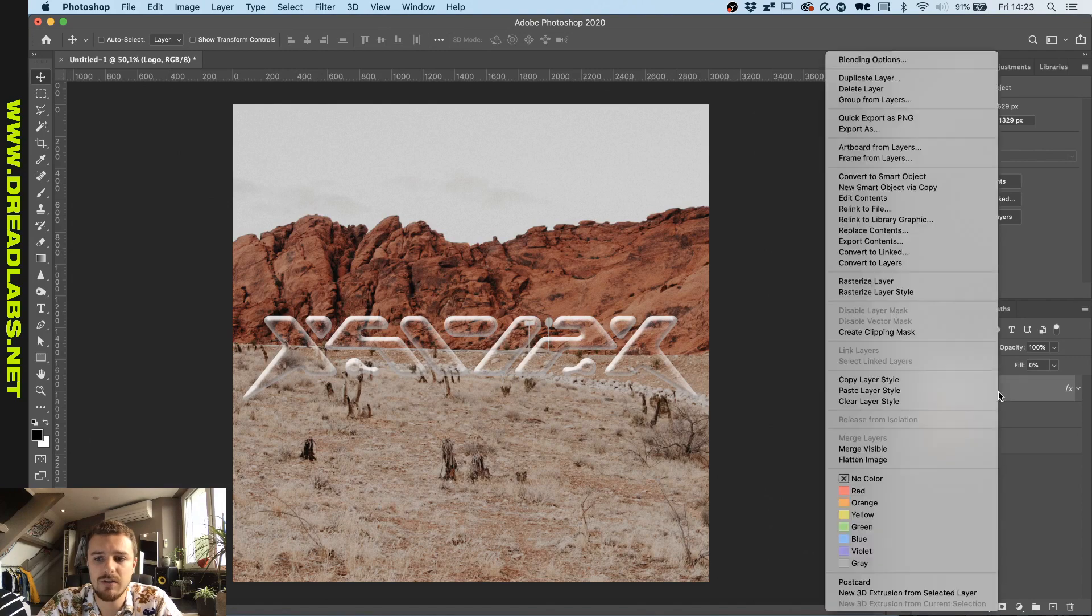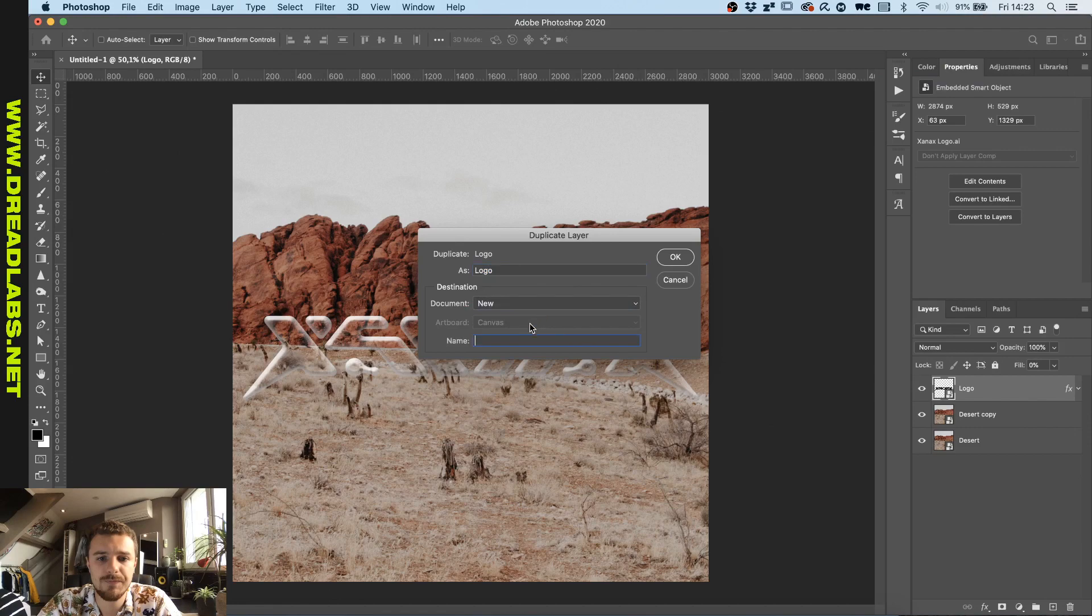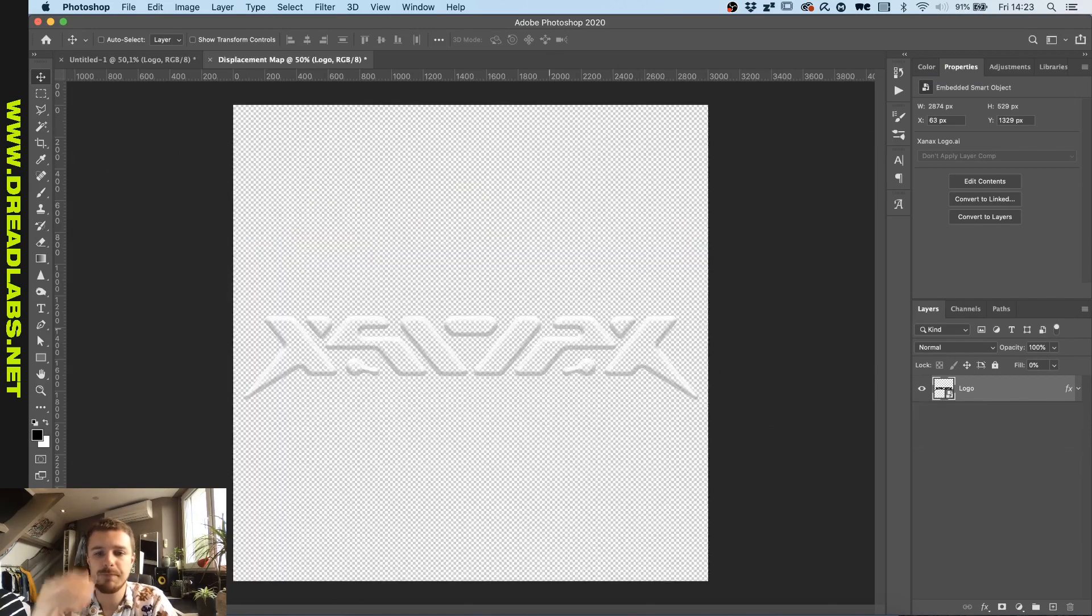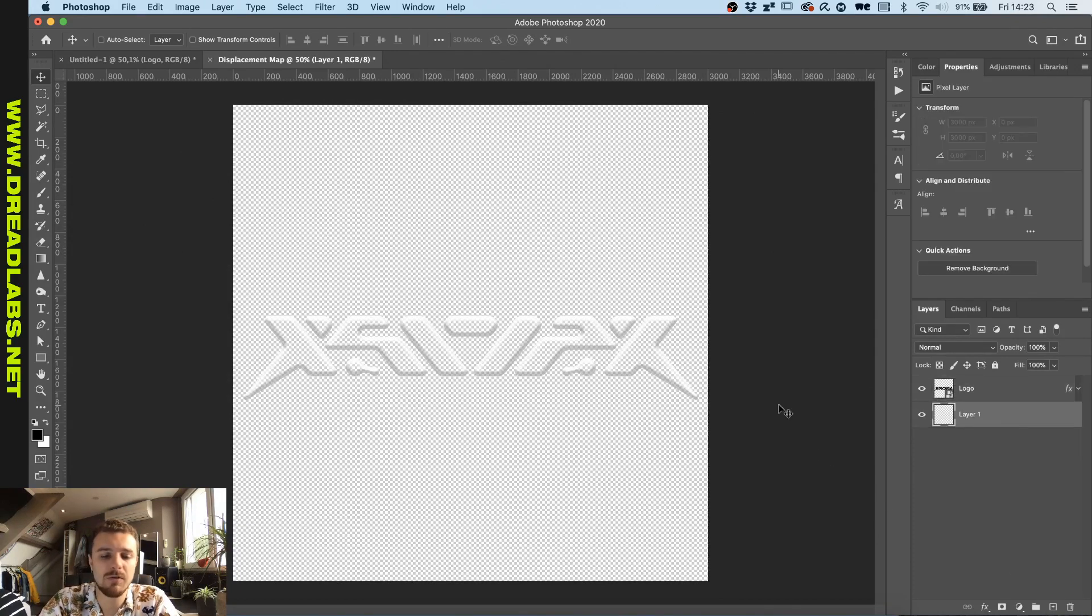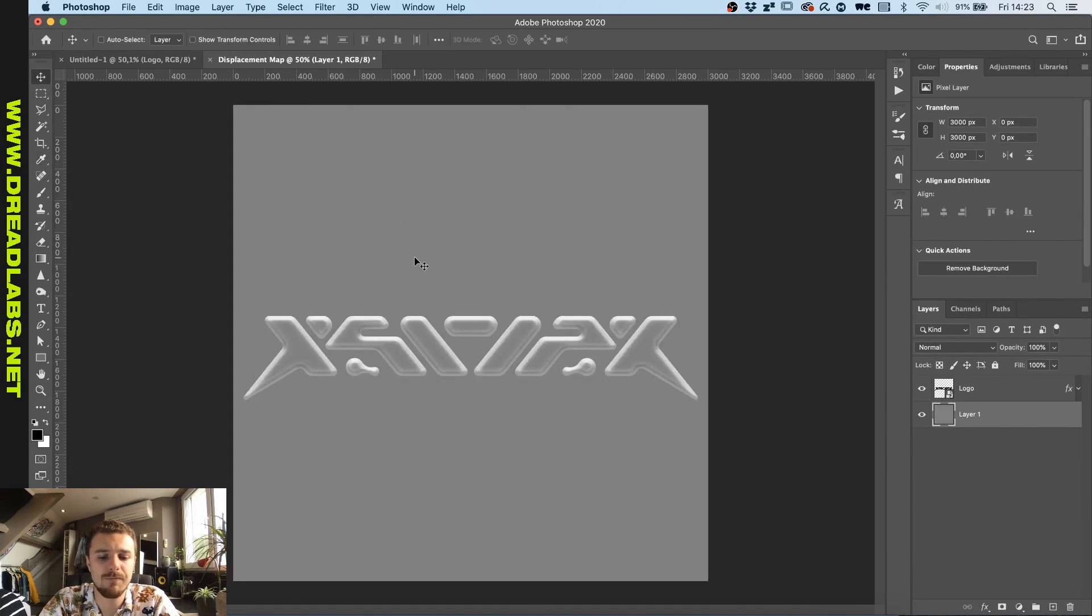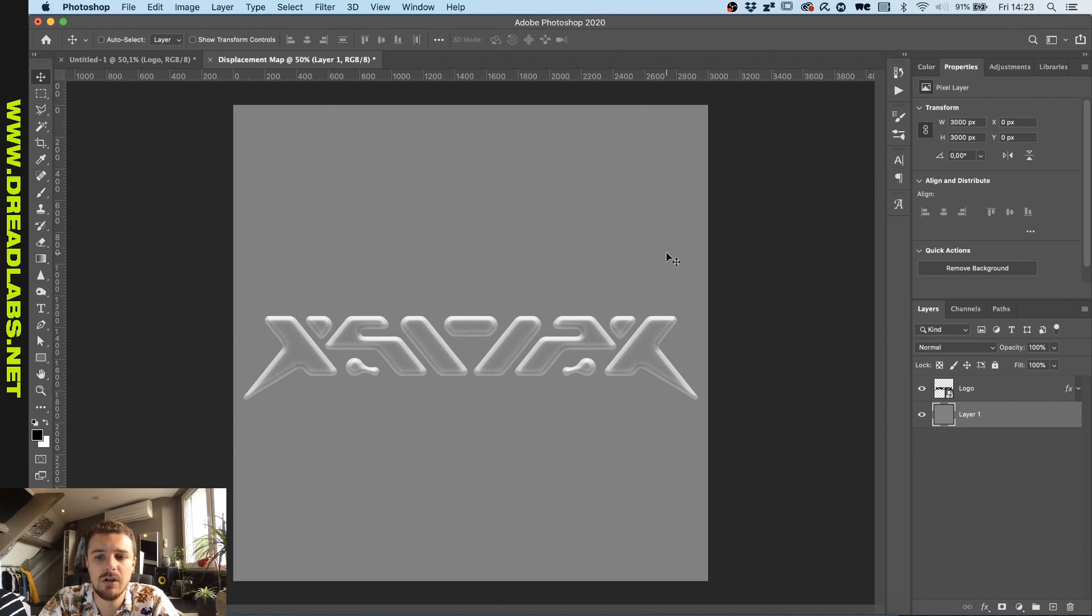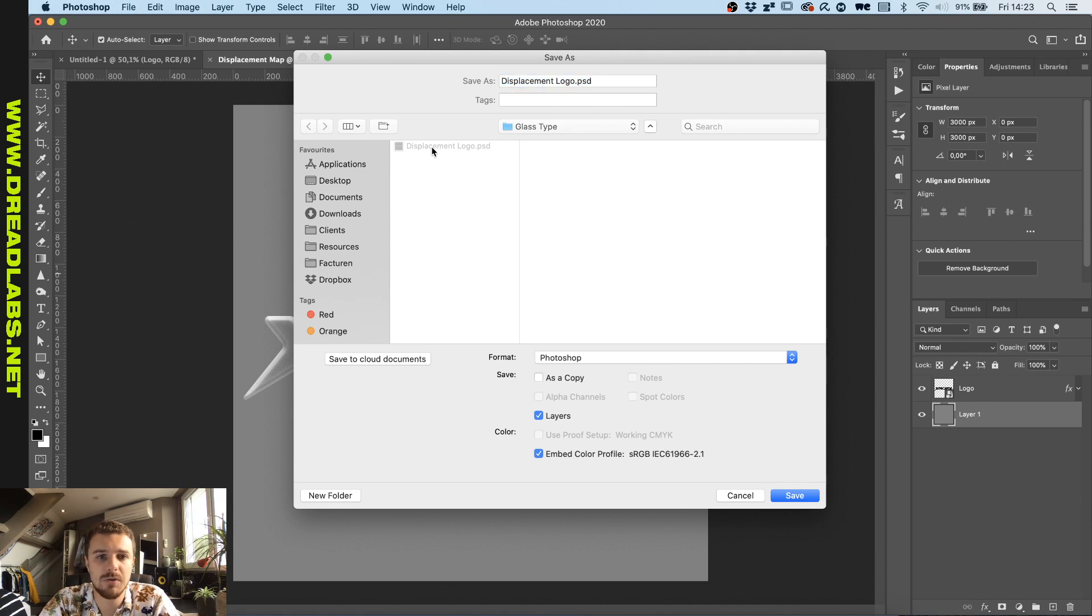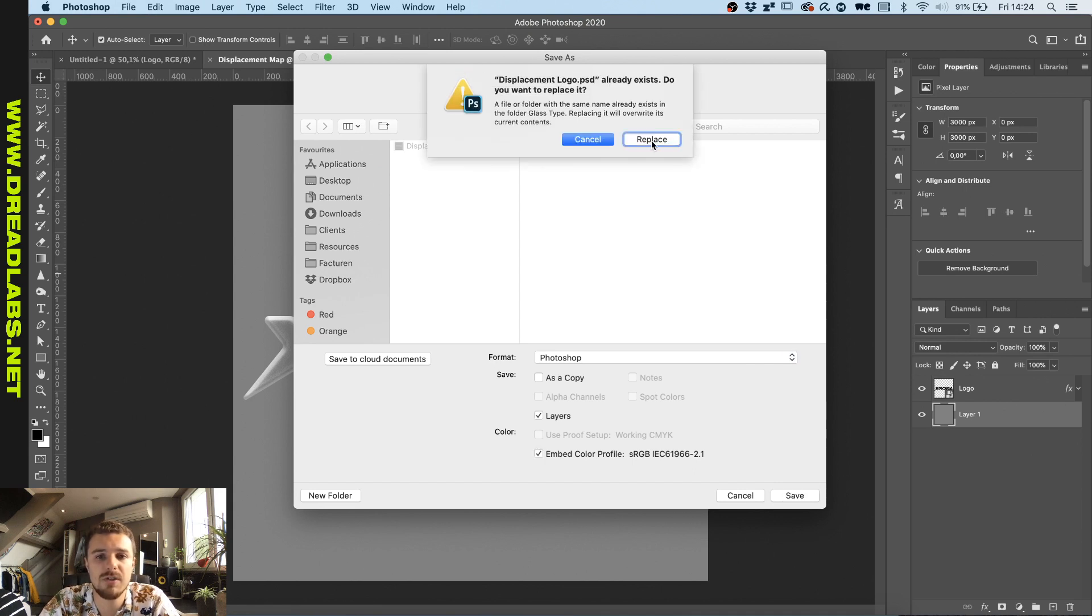We're gonna select the logo here and duplicate the layer into a new file. I'm calling it a displacement map. On the background of this file, we're gonna place a 50% gray fill just to make sure that nothing above or at the bottom or anything behind except the logo will move around basically. So we're gonna save this as a PSD file. I already saved mine to test this out. Just save it as a displacement and as a PSD.